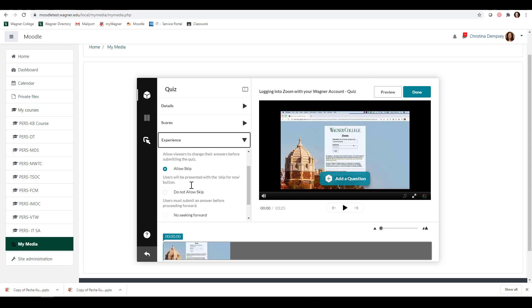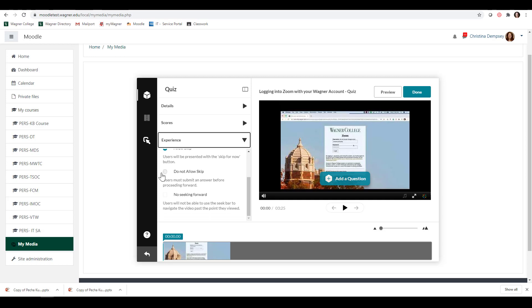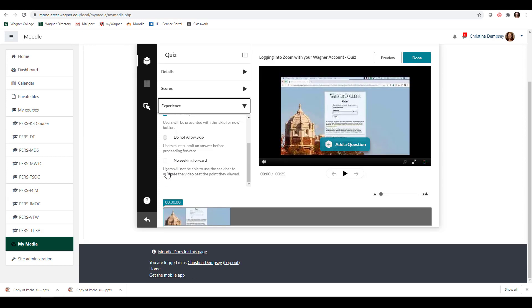This will also allow them to skip questions and go back to them later. If you don't want to allow that, you can mark that here. If you don't want them to be able to seek forward, meaning they can't click on the parts of the video that have a quiz, you can check that off. This will make sure they watch the whole video before they see the questions.